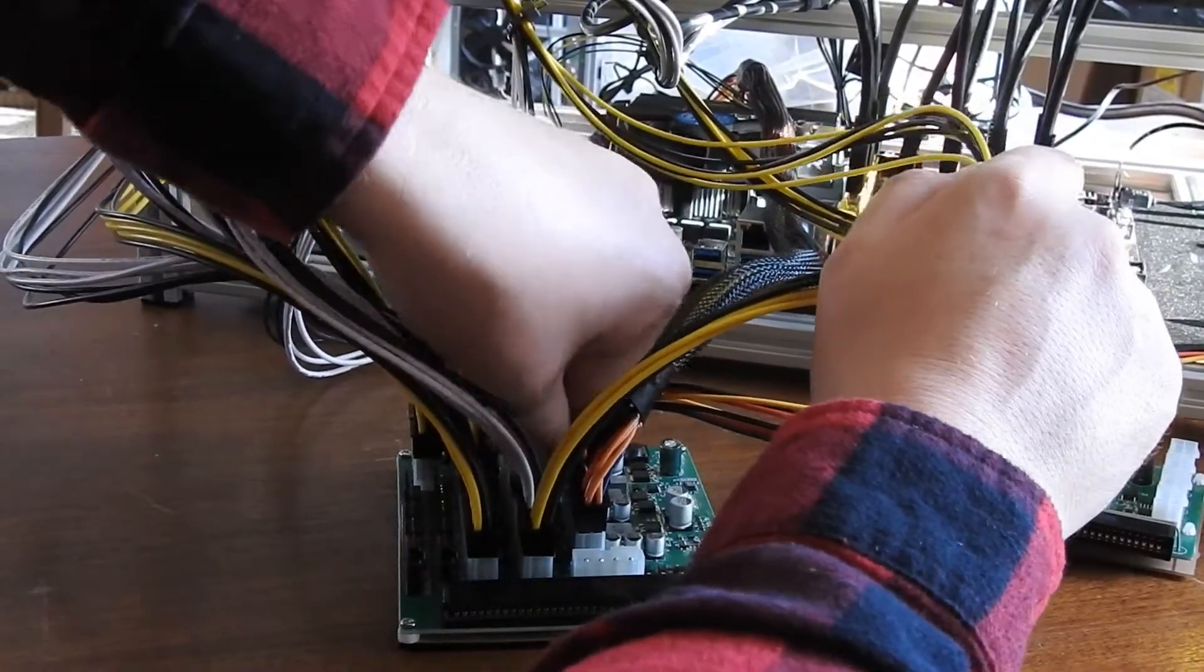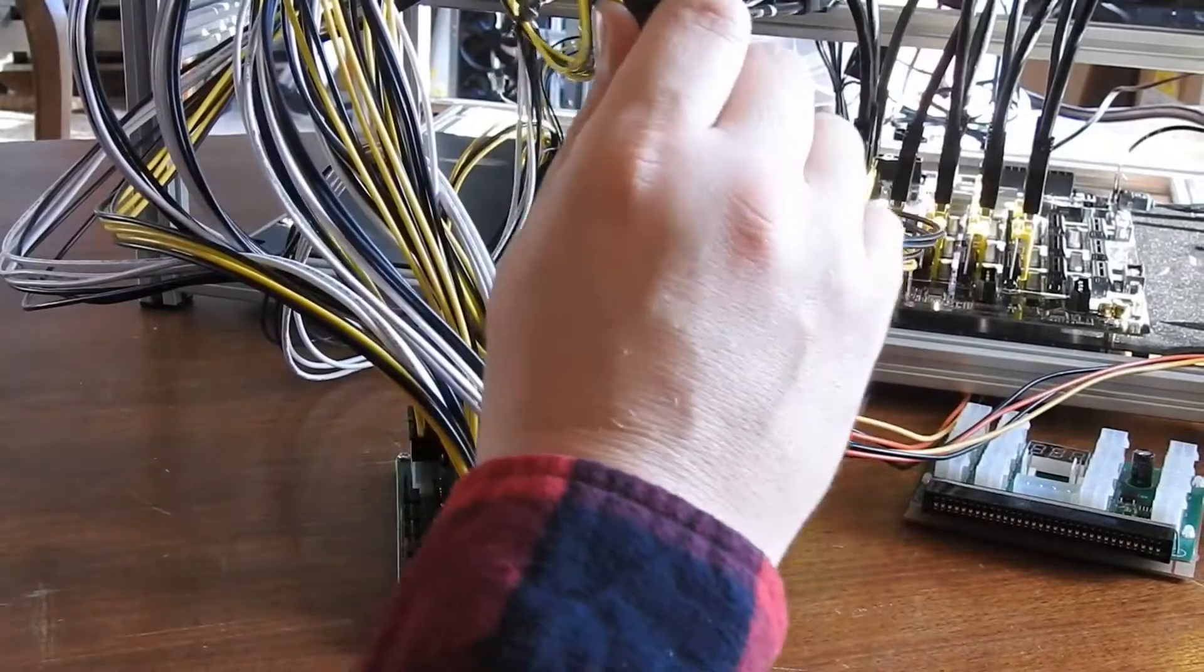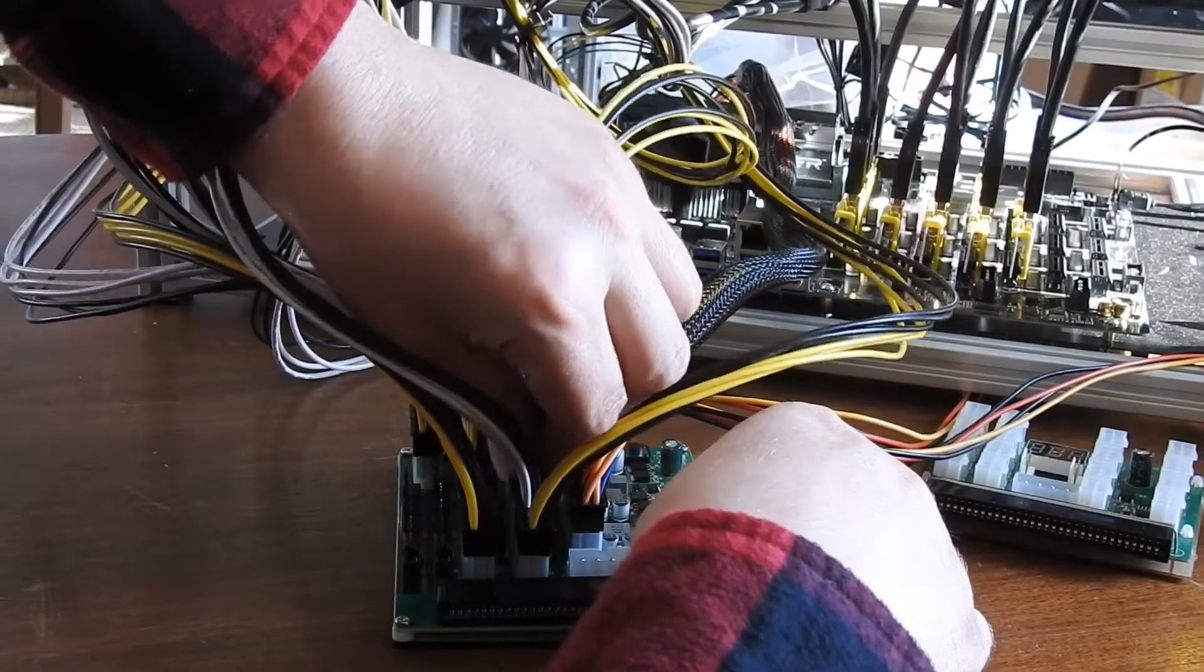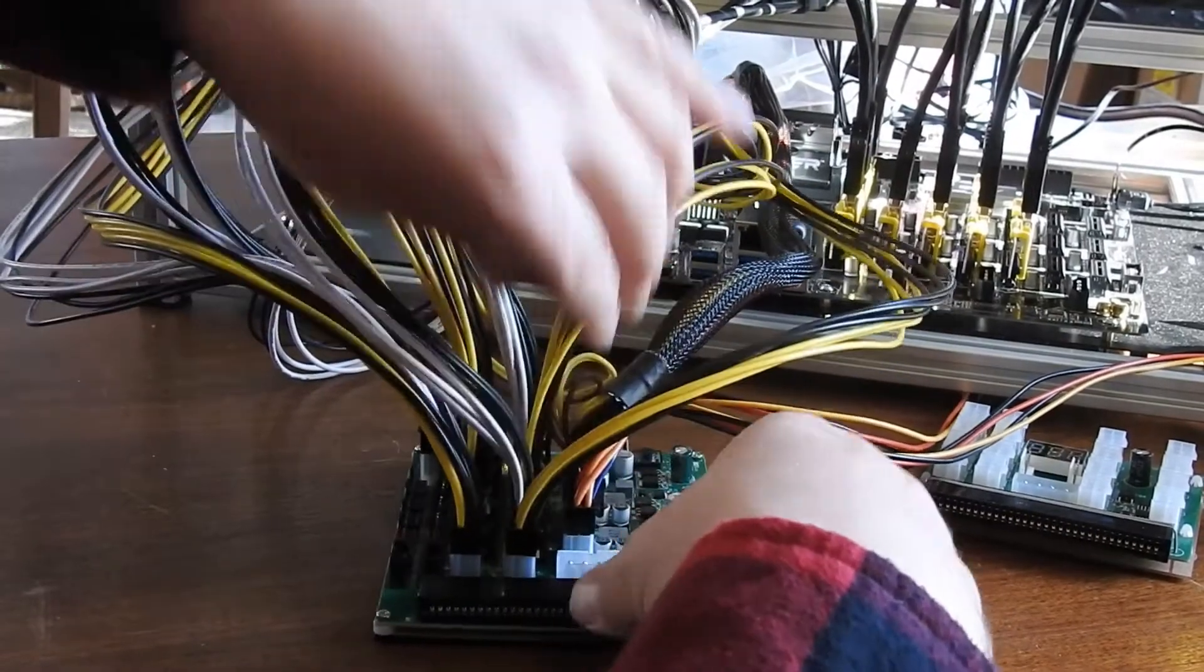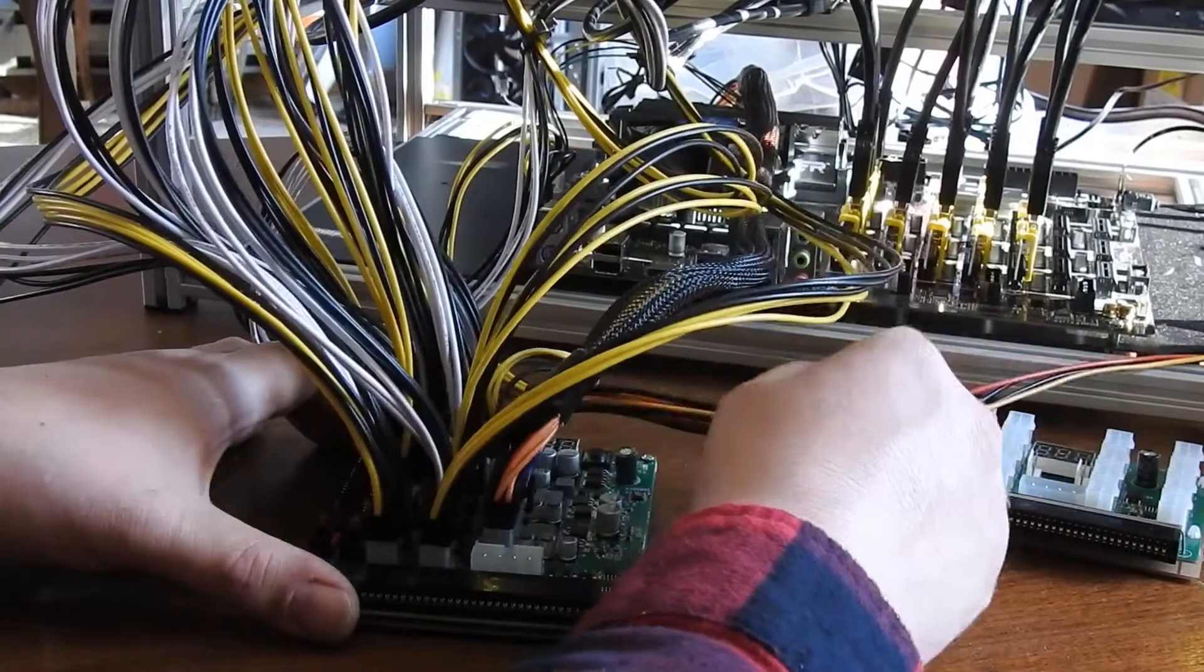See, now's where it starts looking ugly. It was kind of pretty before. Alright, so that's half of it.